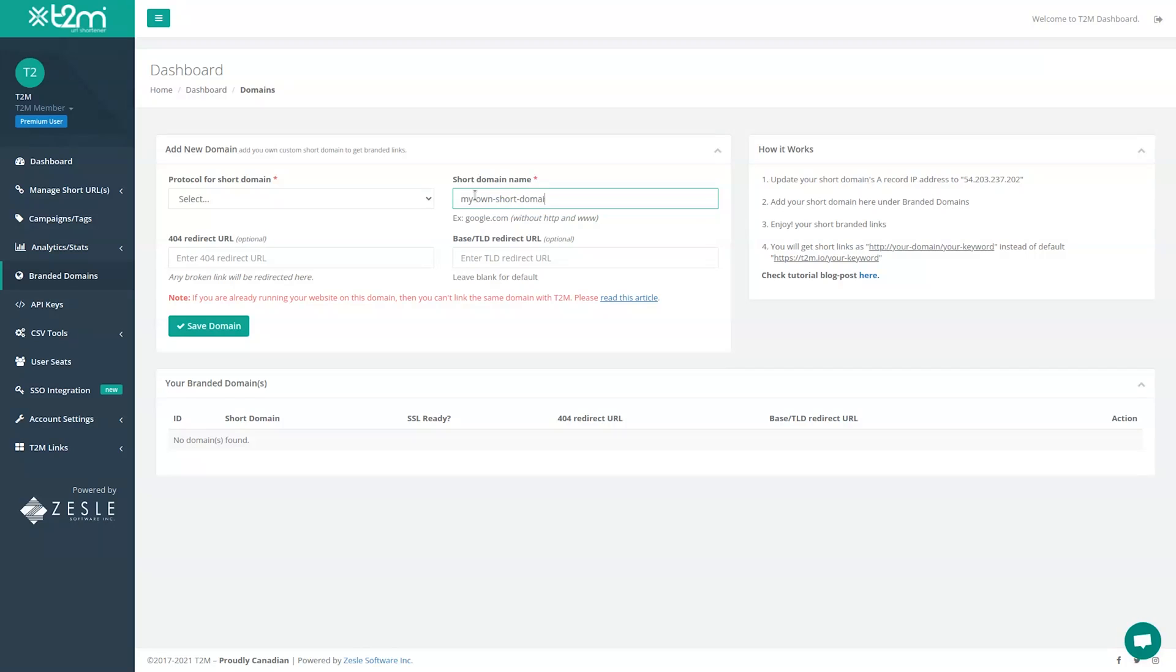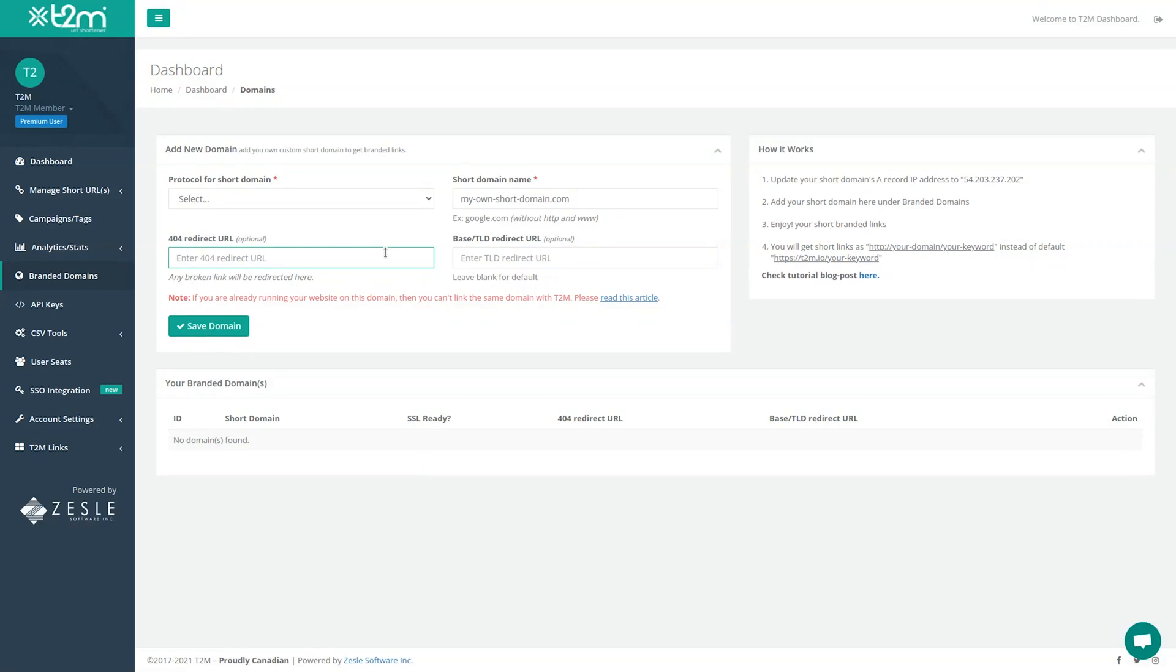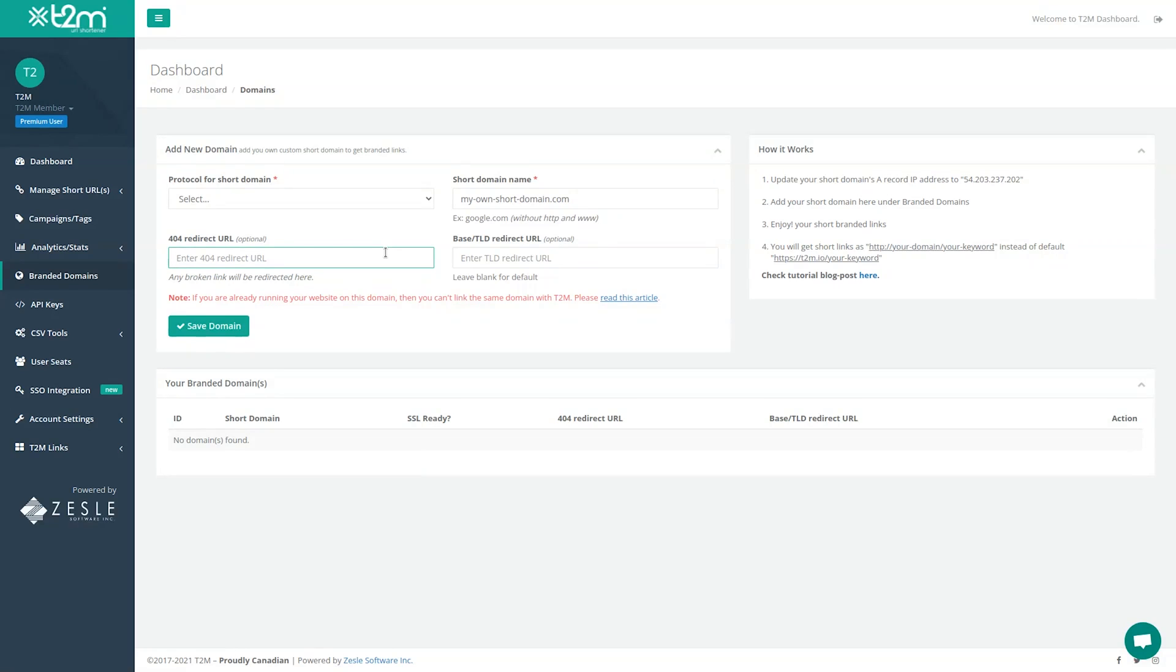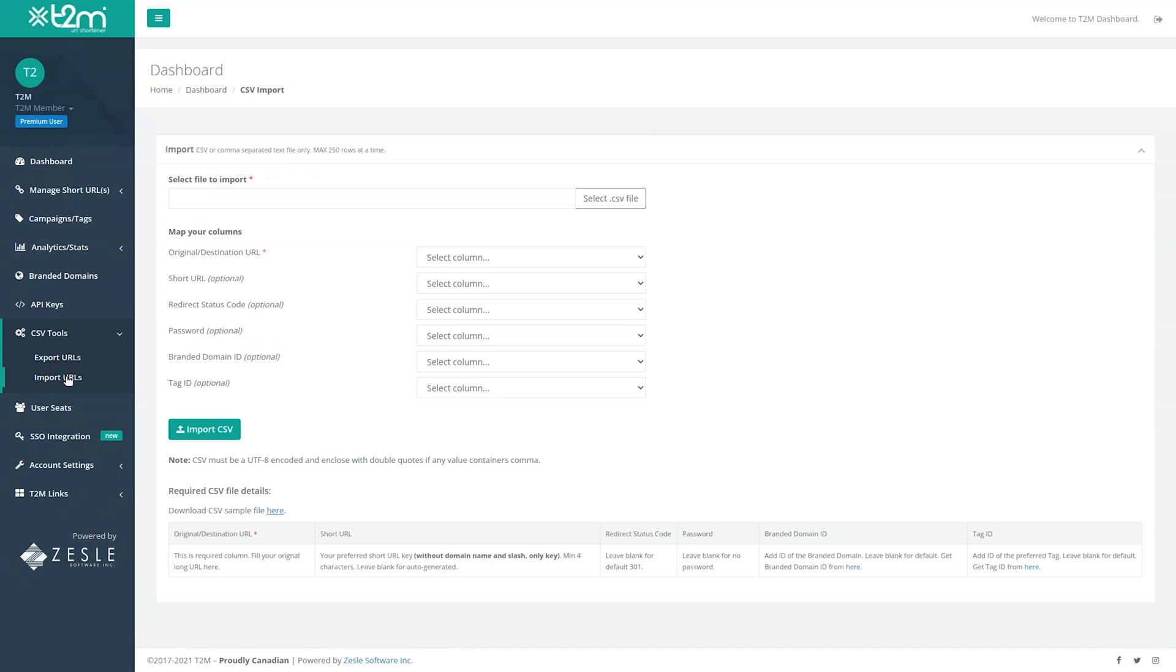You can also do some real customization by adding your own branded domain. You can even set up a 404 redirect if for some reason your URL breaks or you forget that it expired. Bonus features like bulk importing and exporting URLs will help save you time and headaches when uploading or downloading in bulk.